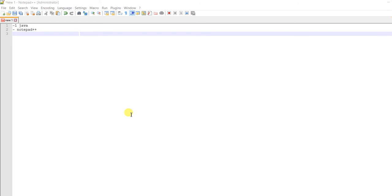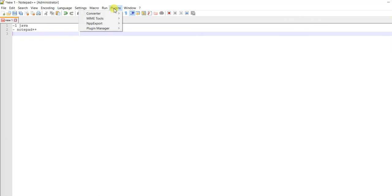To set up Java with Notepad++, you need to have a plugin called nppexec.